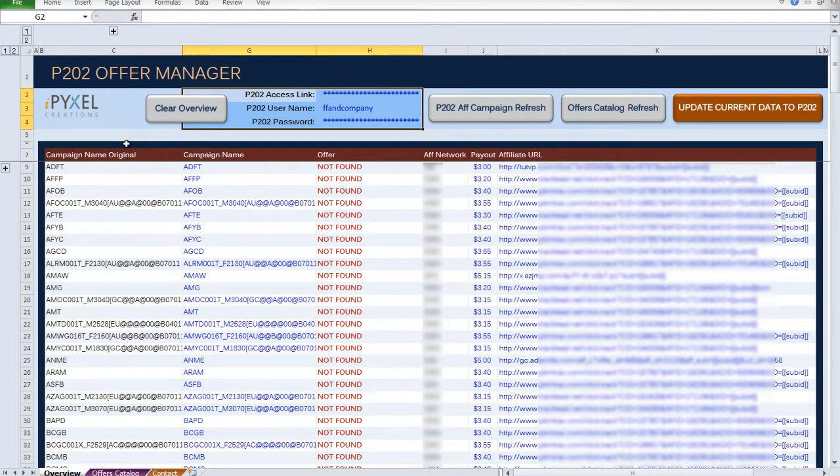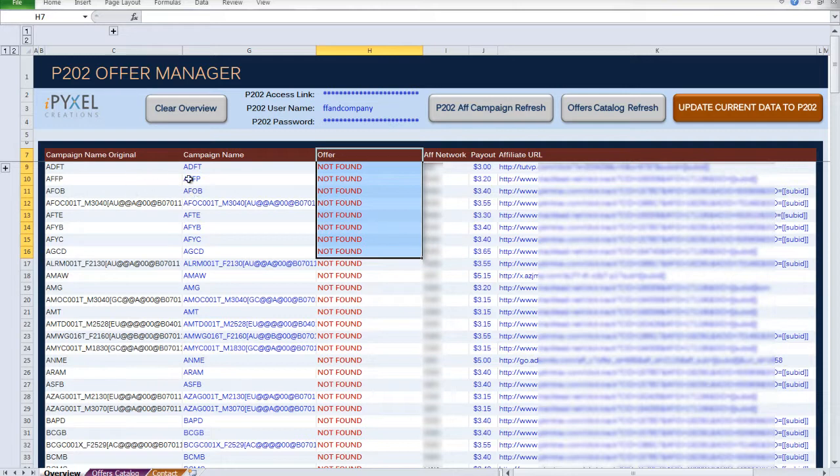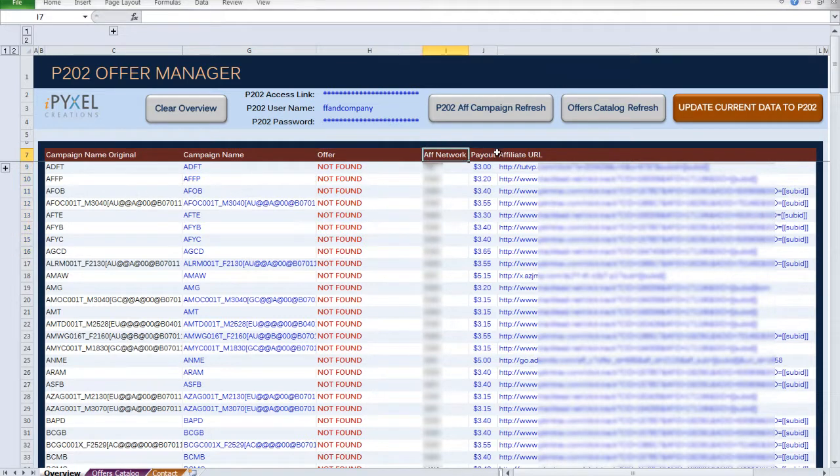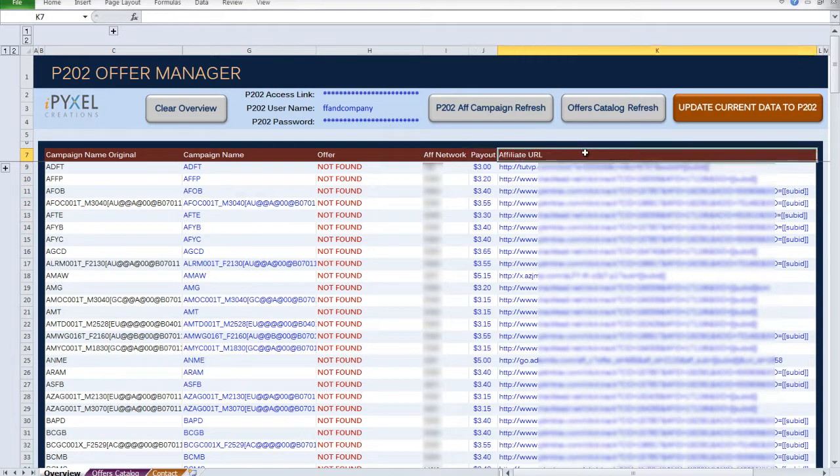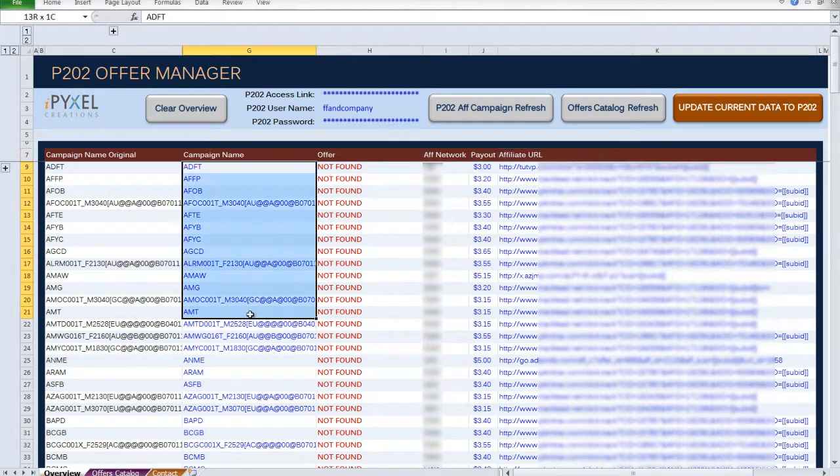And let's ignore the Offer column for just a second. This generated overview page shows the campaign's network, the payout, and their affiliate URLs. From here, you can manually edit any of the fields in blue.